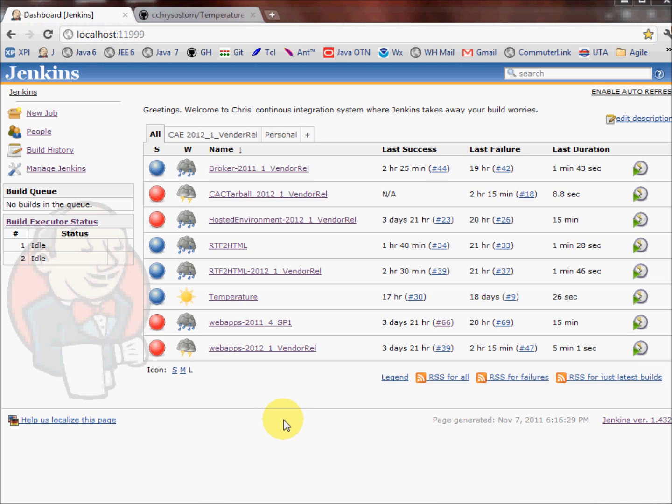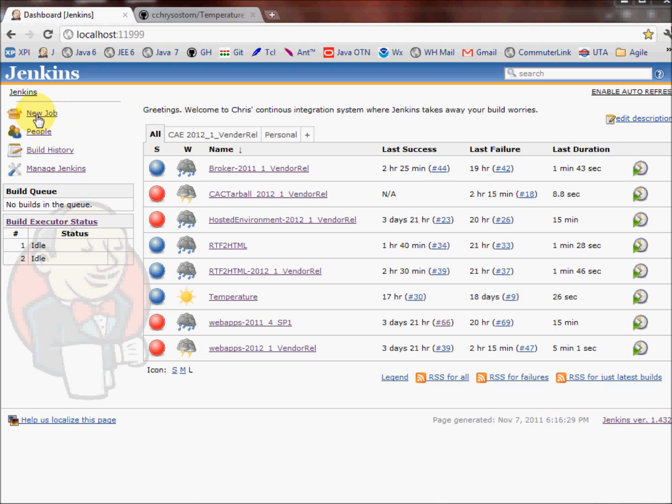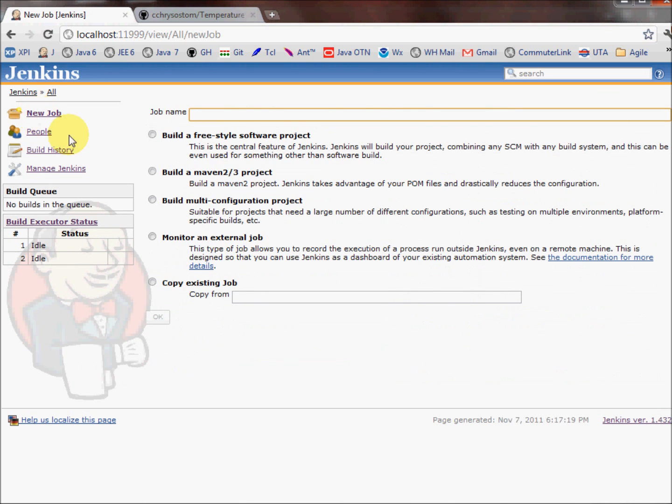I have Jenkins installed on my development system, and you can see that I have some stuff here already, but we're not so interested in those because we want to know how to do a new job. So over here in the top left corner, there is a link for new job. I'll go ahead and click on that.